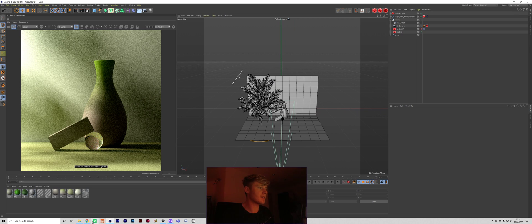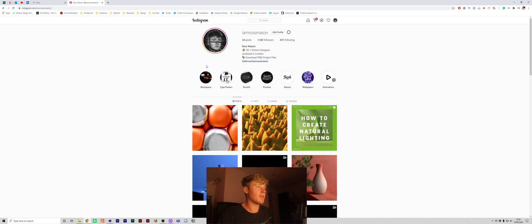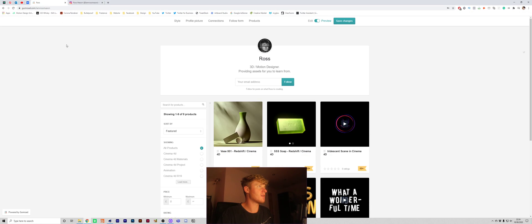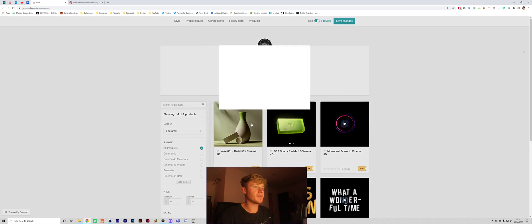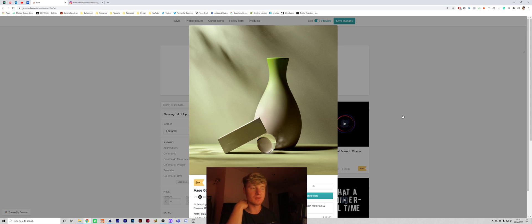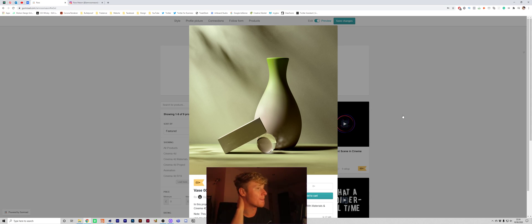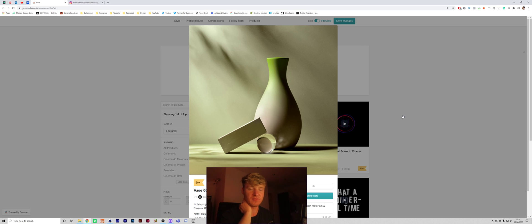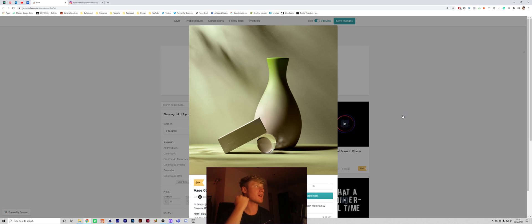So yeah, like I said at the beginning of the video. Go give this project a download. It's completely yours to use. Use the materials. Use the lighting. And just, yeah, rip it apart. Hopefully you guys will learn something from it, potentially. Or maybe someone can tell me a better way to do this. Maybe I'm doing this completely wrong. But this is the way that works for me. So that's why I'm sharing it with you guys.